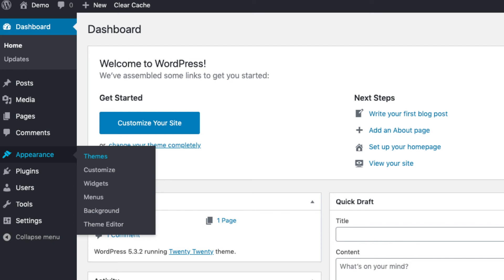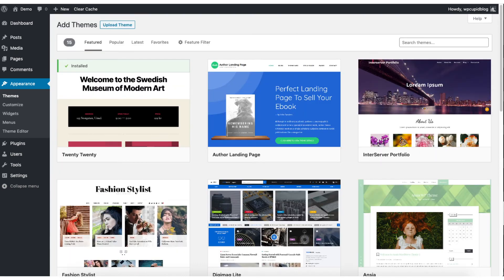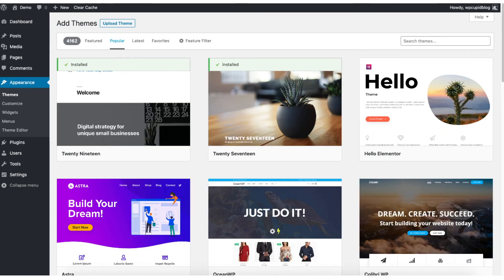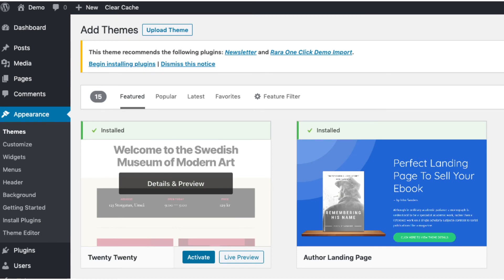Select themes when you hover over appearance. Click add new. It will now showcase free WordPress themes that you can choose from. If you select most popular it will show you the most popular free WordPress themes. Hover over a theme and click install and then click activate to make the theme your WordPress theme.